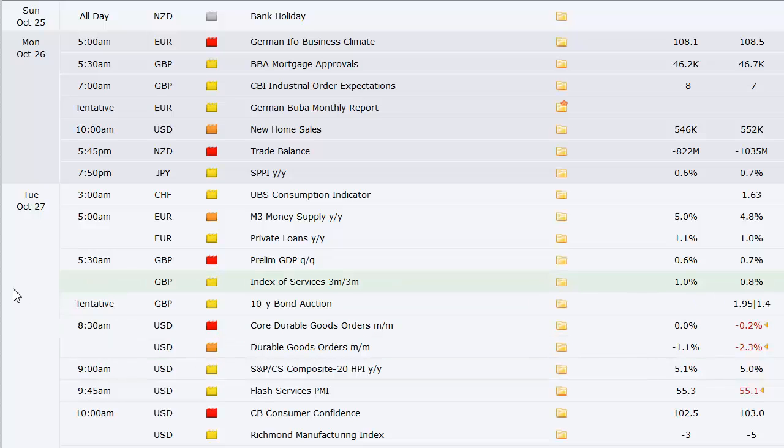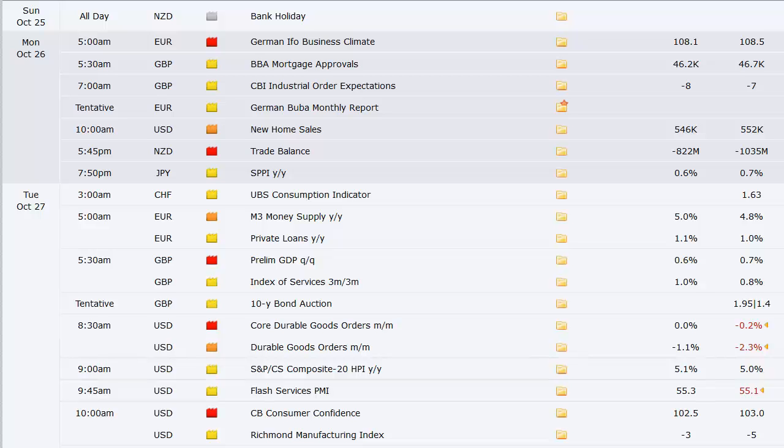New Zealand on bank holiday to start the week. We've got on Monday, Europe, German IFO business climate, U.K. mortgage approvals. We've got new home sales here in the U.S. and then jump to Monday night trade balance out of New Zealand, SPPI out of Japan, UBS consumption indicator out of Switzerland, private loans and money supply out of Europe, preliminary GDP out of the U.K. along with their index of services, that's at 5:30 a.m. Eastern time on Tuesday.